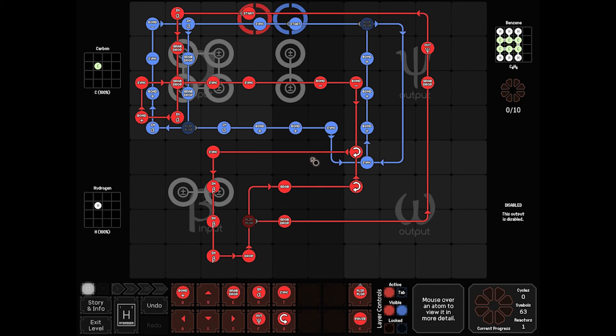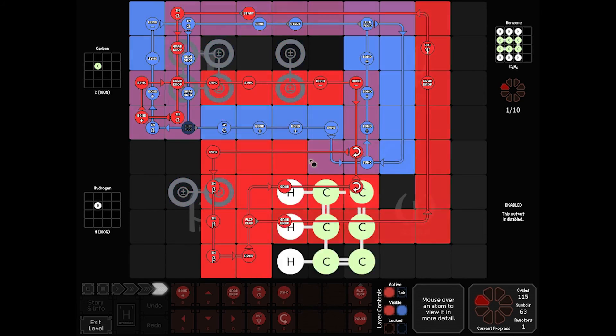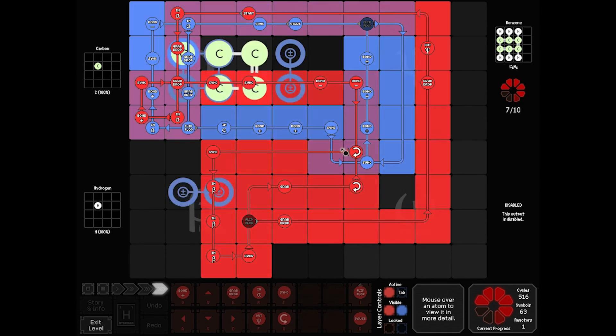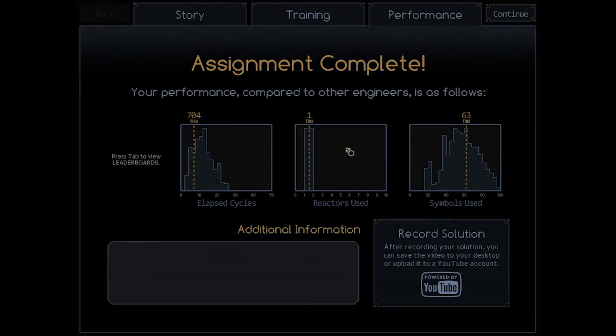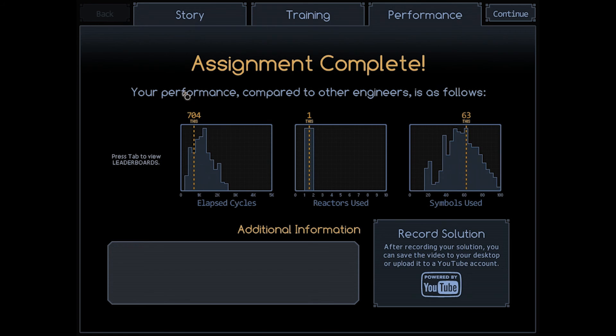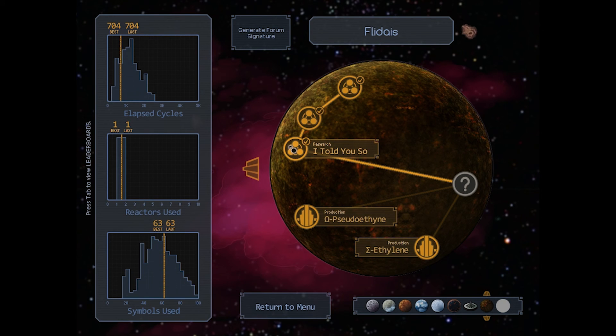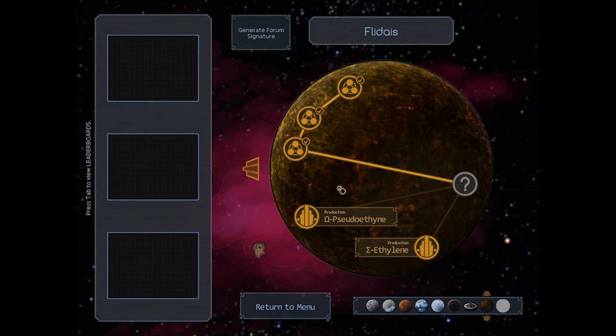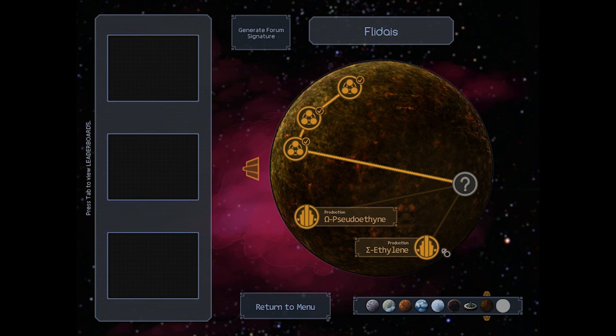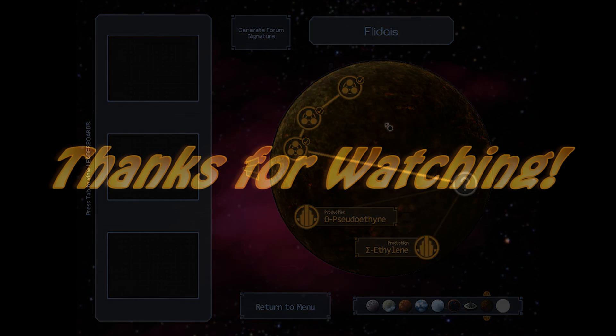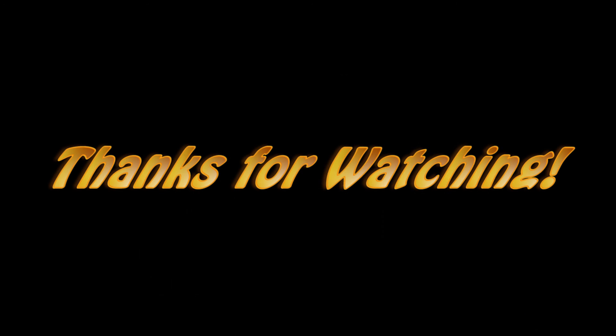Let's see how we do. 704 cycles. 63 symbols. It's pretty high, but I'm okay with that. So, not too shabby. That's I Told You So done. Now, we'll have to go after Omega Pseudoethene and Sigma Ethylene, but that'll be for our next episodes. As always, I want to thank you for watching. If you enjoyed this episode, please leave a like or a comment. They're always appreciated. I'll see you next time.